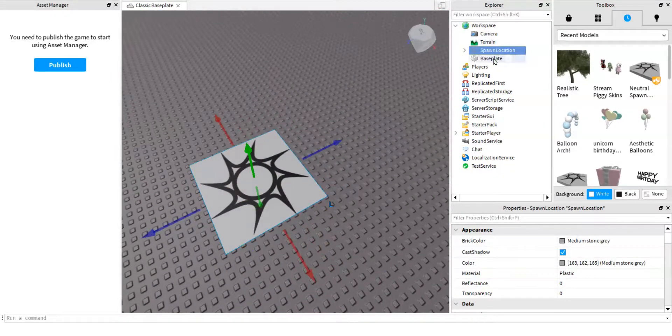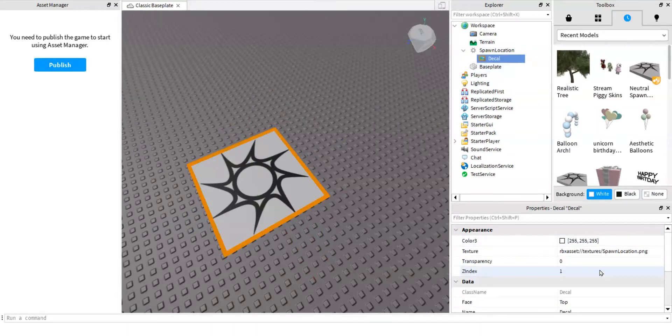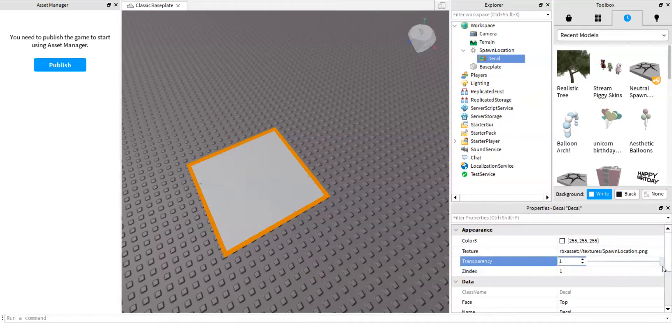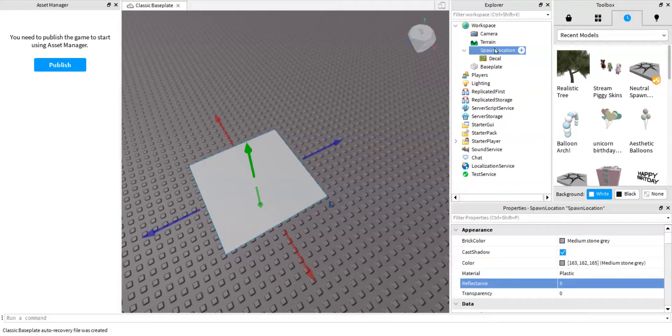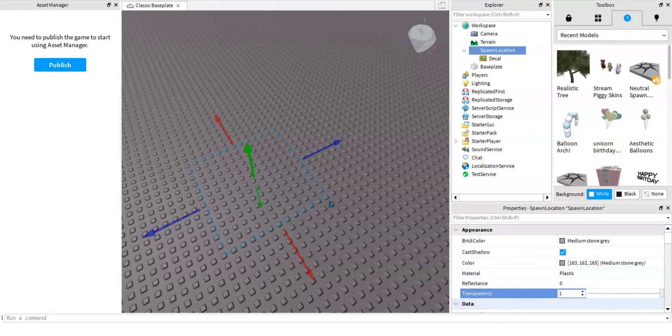And then click the little arrow thing. Then go to decal. Go to transparency. Then put it all the way down so that you can't see it. Then go to spawn location. Then go all the way down.